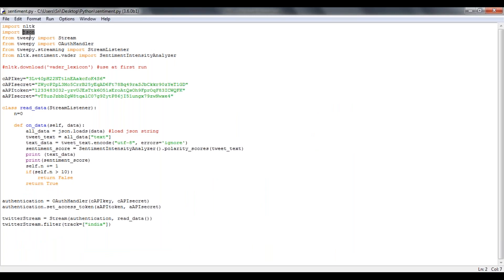Then from tweepy packages, we need to import stream, OAuth authentication handler, stream listener, and sentiment intensity analyzer.